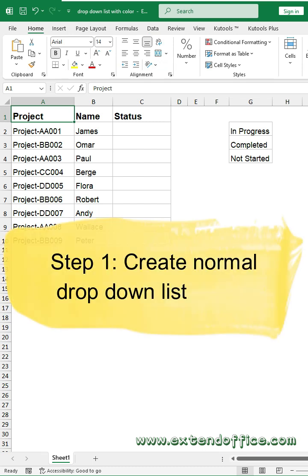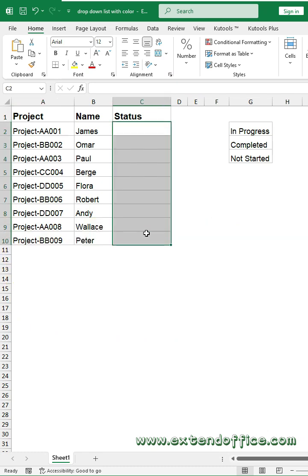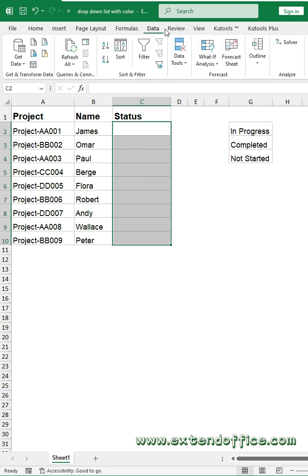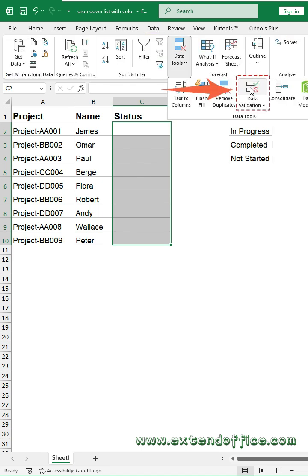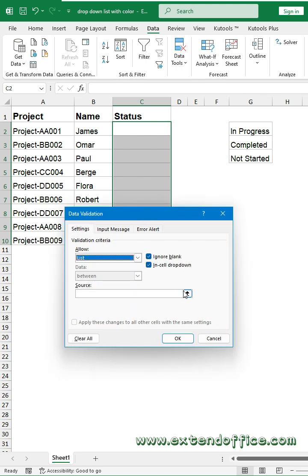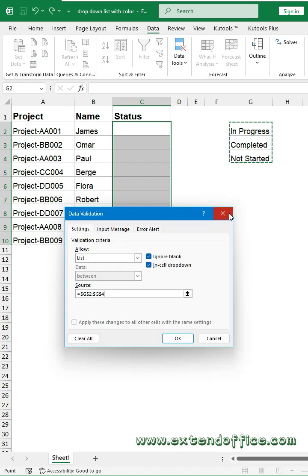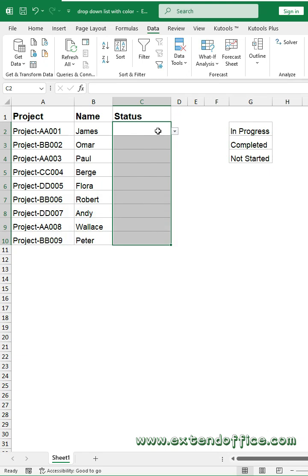First, you should create a normal drop-down list in cells. Select the cells to insert the drop-down list, then click the Data tab. Click the Data Validation feature. In the dialog box, select List from the Allow drop-down. Then select the cell values for the drop-down items and click OK. The drop-down list has been created.